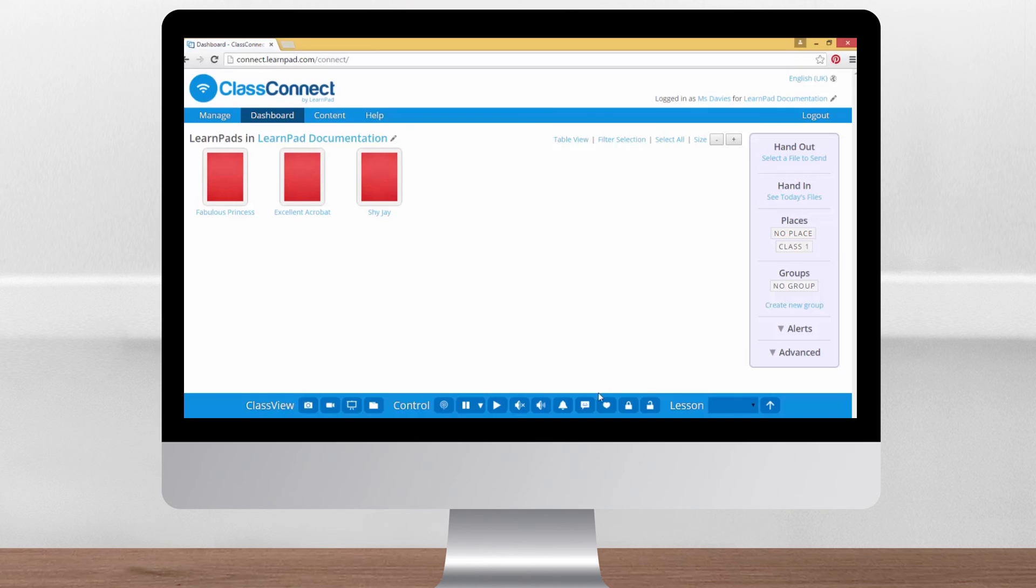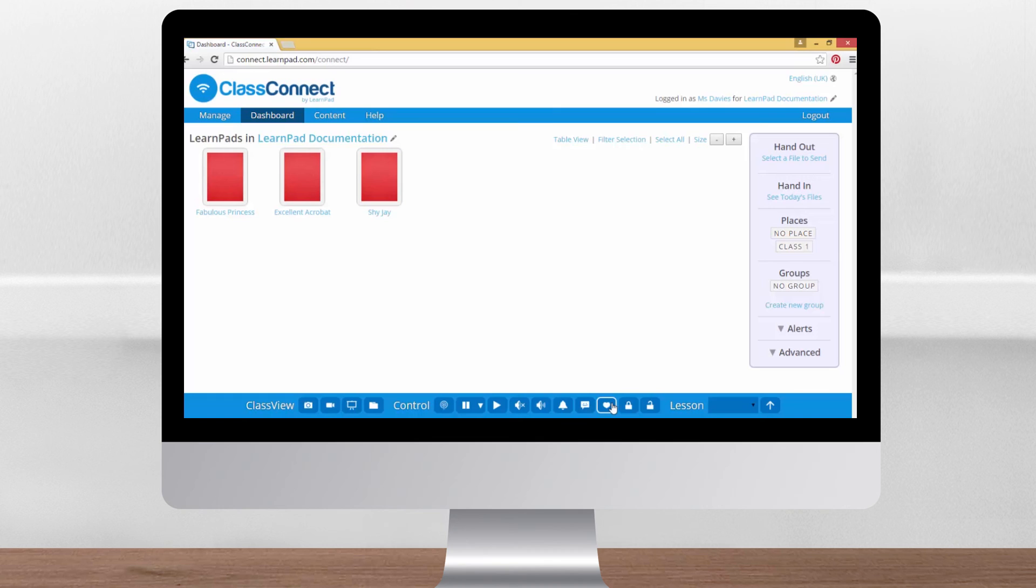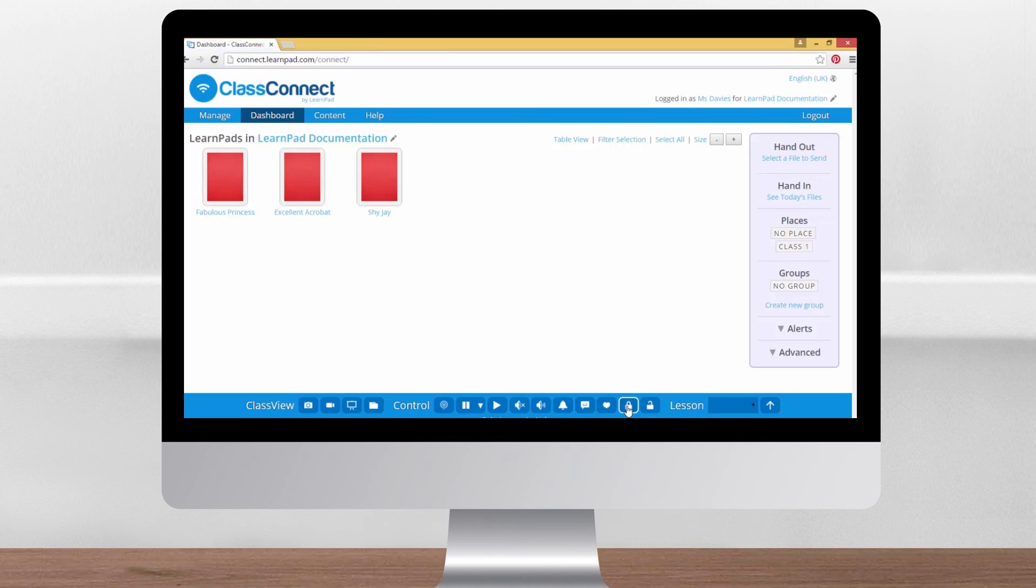This heart button asks all of the devices to check in with the server and is often quite useful. If a message or command doesn't seem to be getting through, try clicking the heart. The padlock allows you to lock all the LearnPads into student mode. We recommend that the devices be locked when they're being used in the classroom so that people stay focused on the activities you choose and can't meddle with the device settings. You can also unlock the tablets from the dashboard.